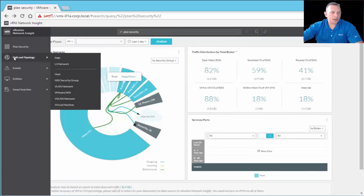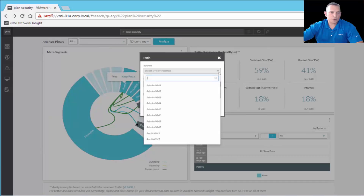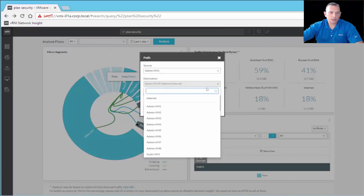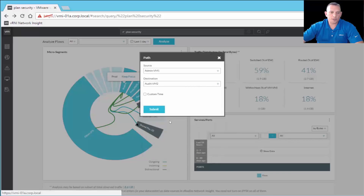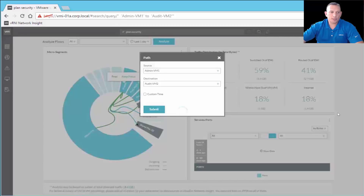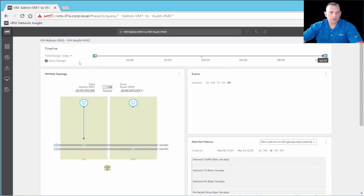In the navigation pane, we also have Path and Topology with options to do path by host, by VLAN network, by virtual machine. Clicking on Path, you select a source — say admin VM1 — and a destination, then click Submit. It returns the same visual representation interface I showed earlier, with the topology map and timeline.